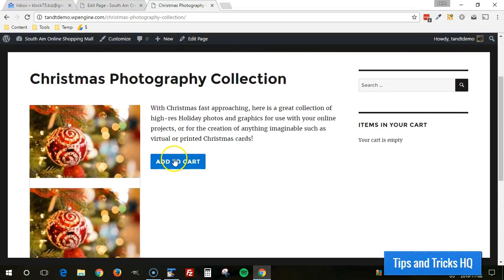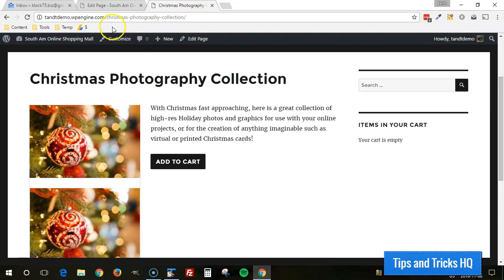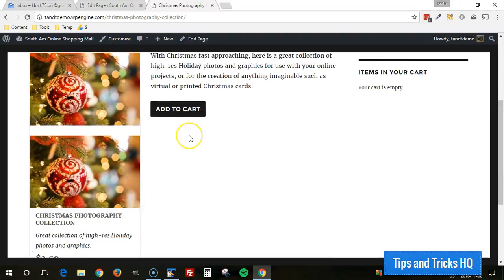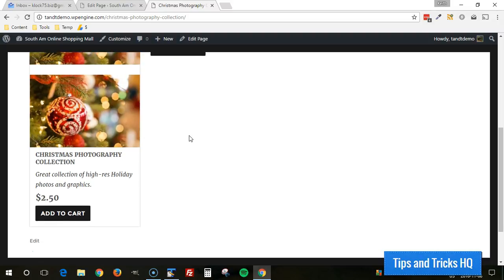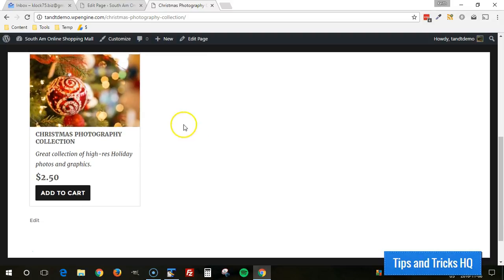And there it is there shows up just underneath. Obviously we'd want to clean this up a little bit. The image is now redundant. So we would remove that. We would remove this add to cart button.